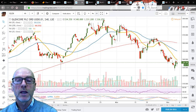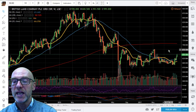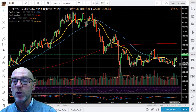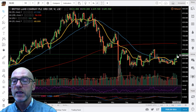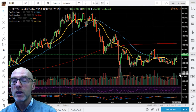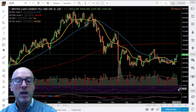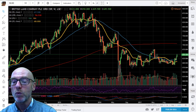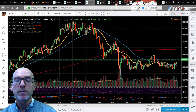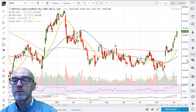Moving on to British Land. Looking at the longer term, you can see we've broken above the resistance of the downtrend in the 50-week moving average, and now it looks like we're going up to the next resistance level seen at the 6.75 level. Very positive momentum on this chart — RSI at 62.11 — and the short-term MACD has just moved back above zero, confirming that upside momentum.